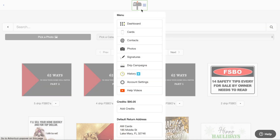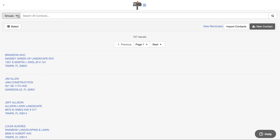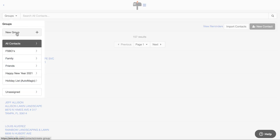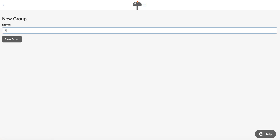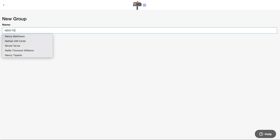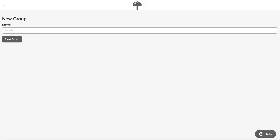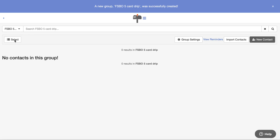Now I want to show you something really cool — this is called an auto magic drip campaign. Let's create a group called 'Fizbo Five Card Drip.' I create and save this group.